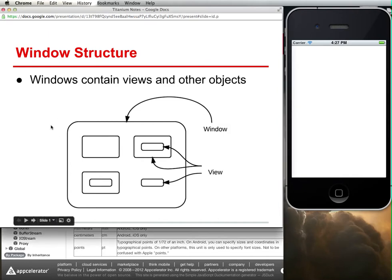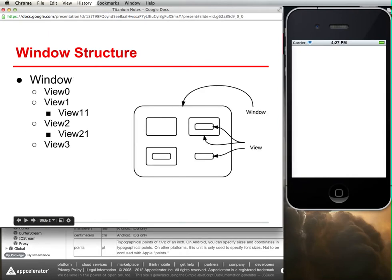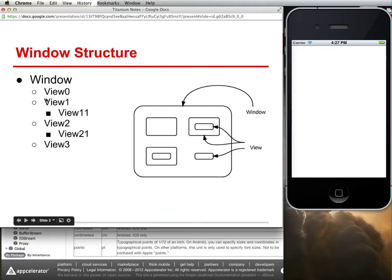For some of you that are more textually oriented, the window structure within Titanium essentially looks like this, where you have a window, and underneath that there are sub-windows or sub-views, and under those views you can also have other views.